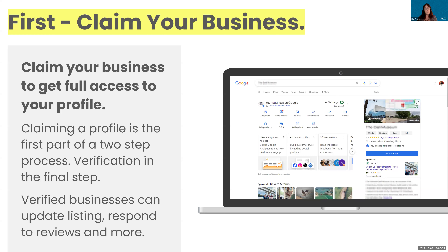I want to call out that if you're getting phone calls or emails from anyone who says they are Google and they are going to help you claim your business and want to charge you for it, they are not Google. Google never proactively calls a business. The only phone calls Google tends to do — and I think they're robocalls anyway — is verification of hours. If you're getting someone calling you saying they want to help you with your Google Business Profile, they are a third-party business and not Google themselves.